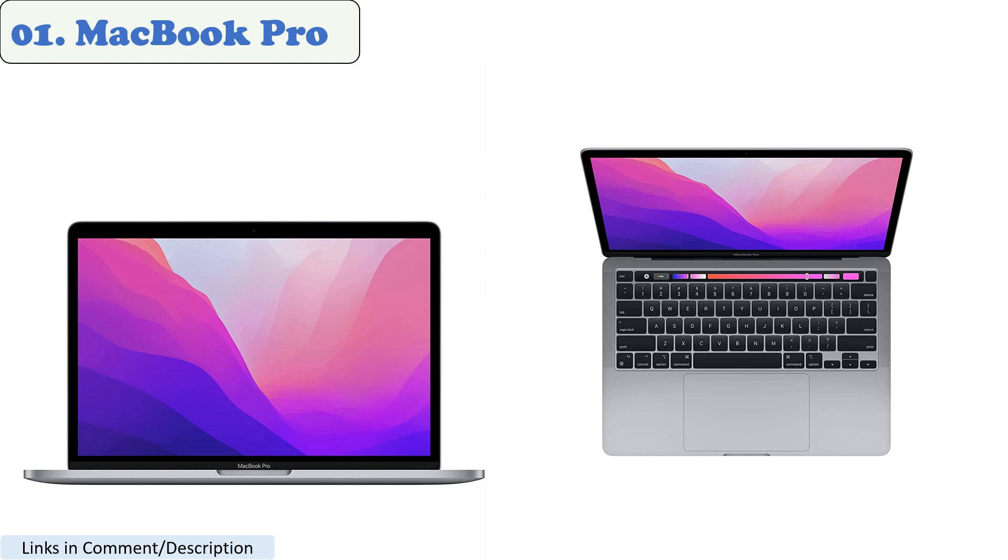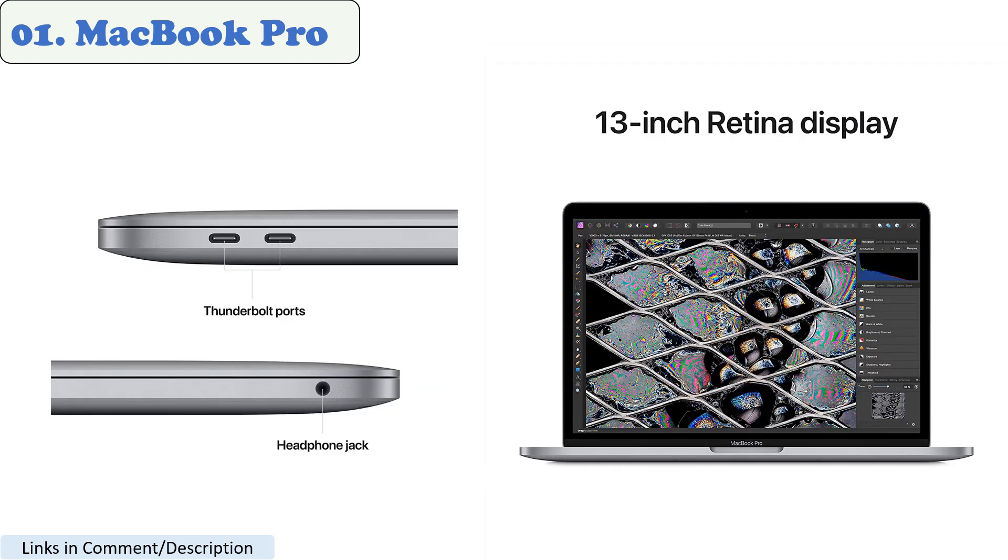One of the biggest changes is the addition of built-in ports. The previous MacBook Pro models had a 6BC port, which was limiting for many users. The new MacBook Pro has three Thunderbolt 4 ports, one HDMI port, an SDXC card slot, and a MagSafe 3 port. This gives you plenty of options for connecting your peripherals.